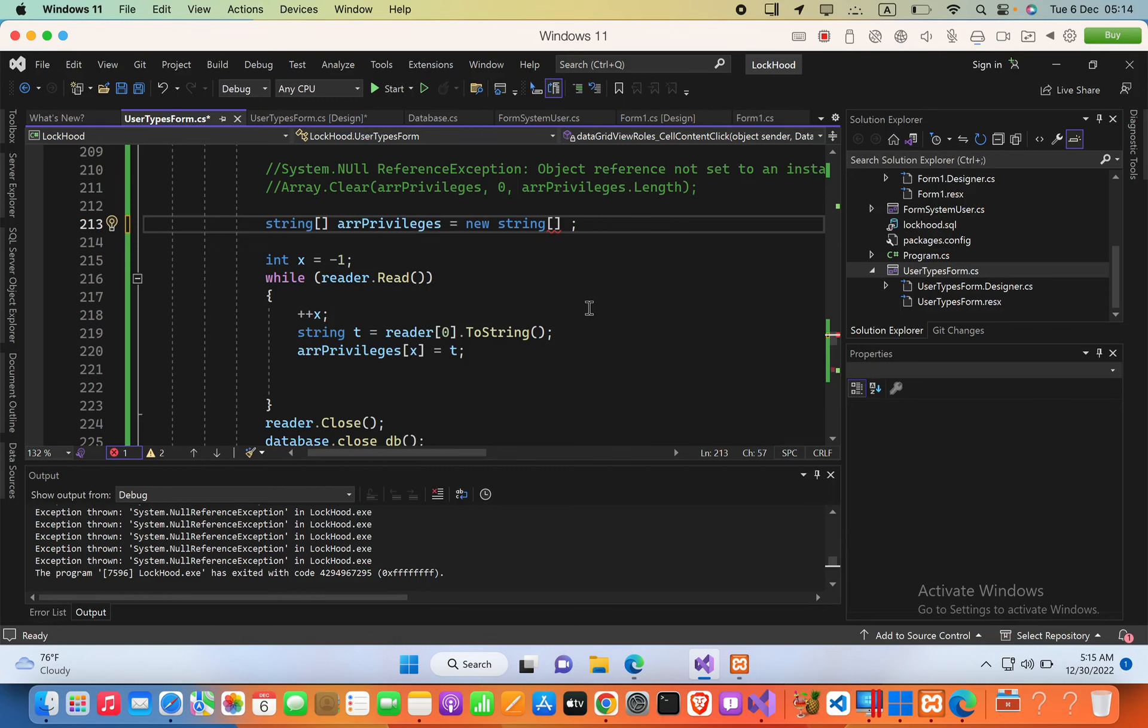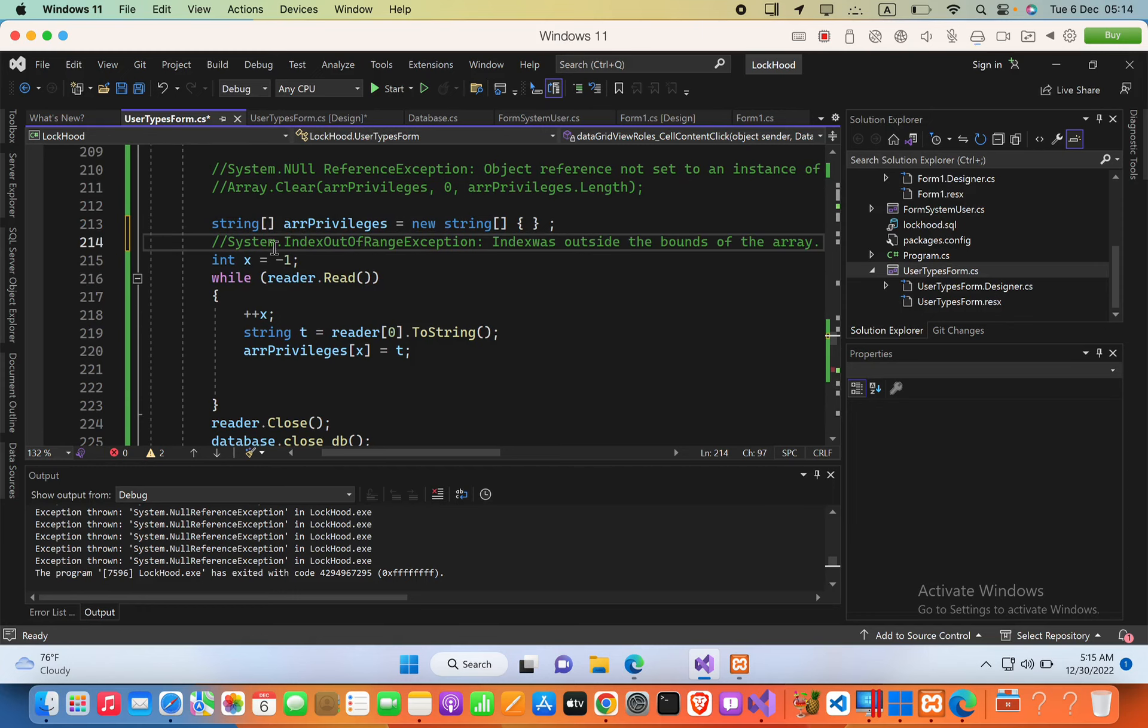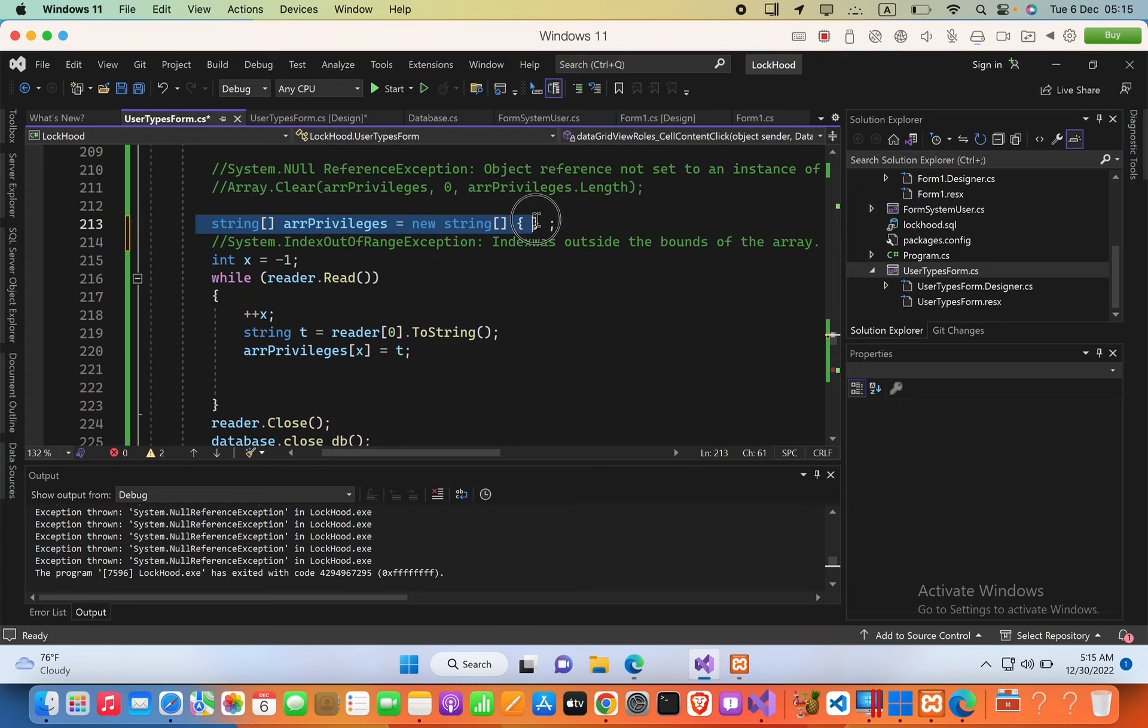Hello everyone. I got an error from the compiler: System.Index OutOfRange Exception - index was outside the bounds of the array. Here you can see I have declared a string array, but there is no specified size.